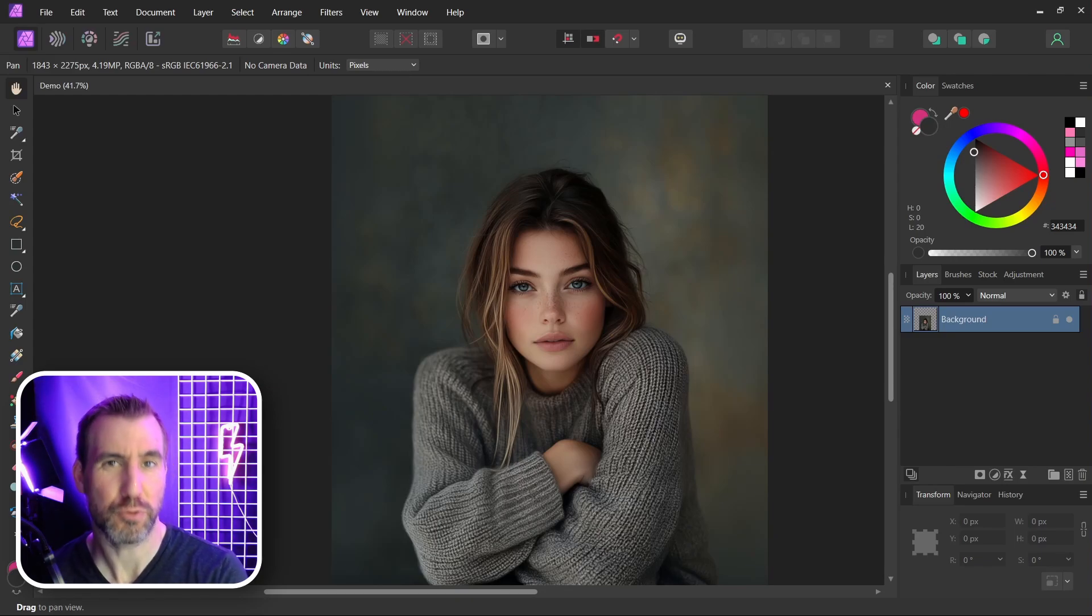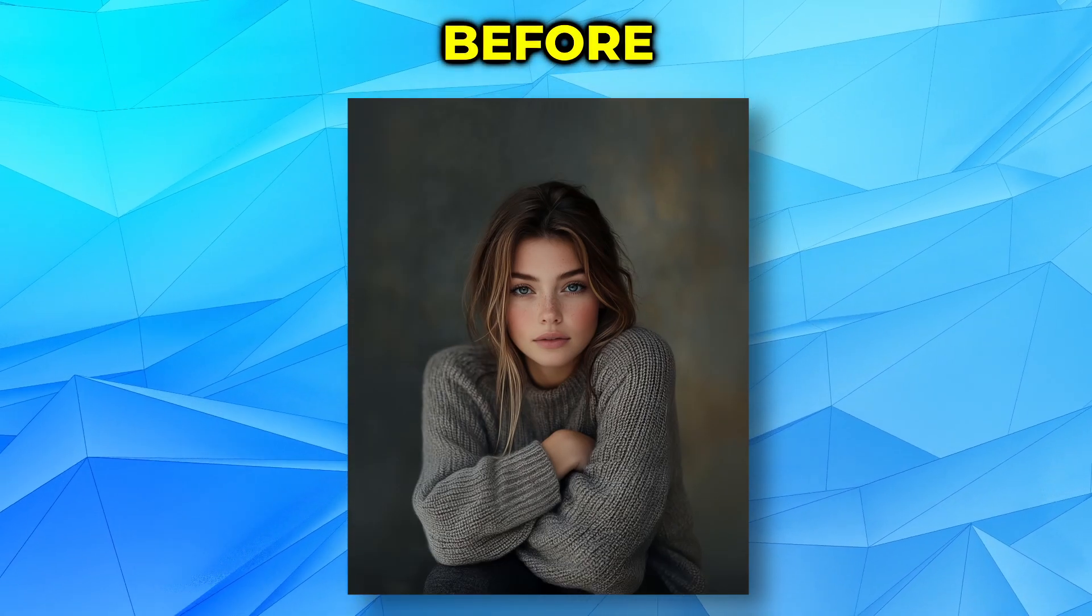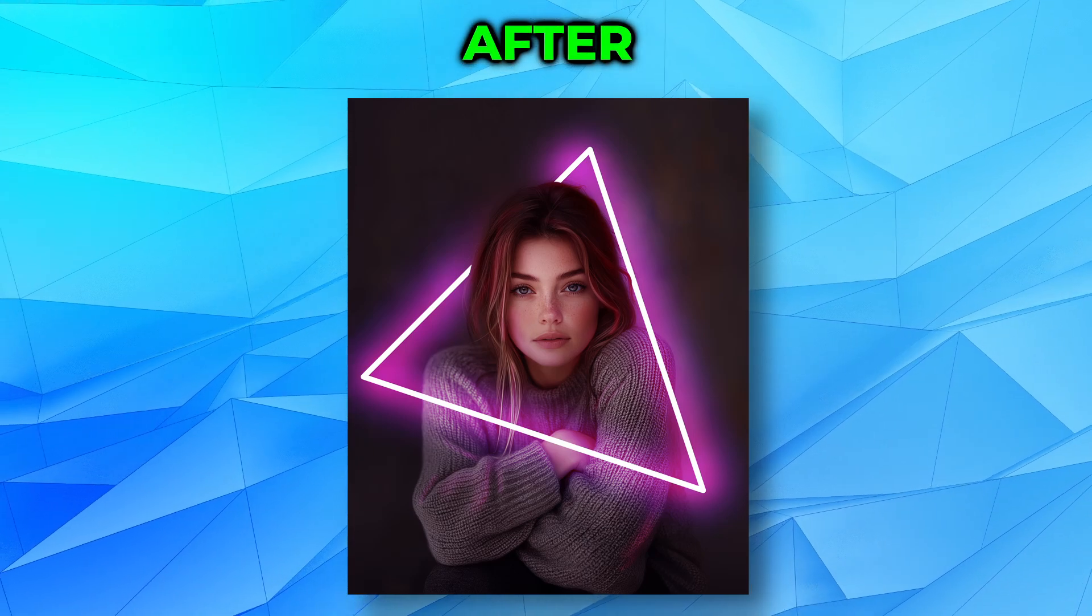Today we'll look at how to create a cool glowing effect in Affinity Photo. You can start with an image like this and turn it into this.